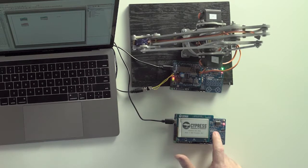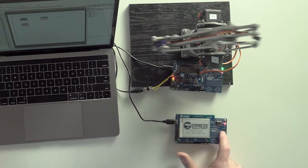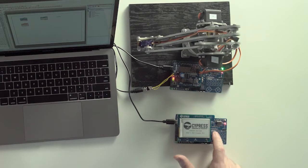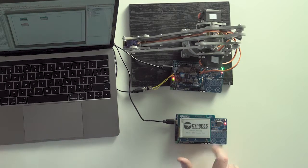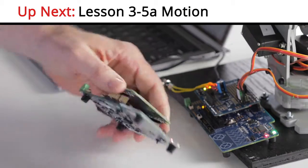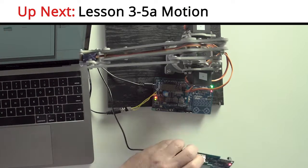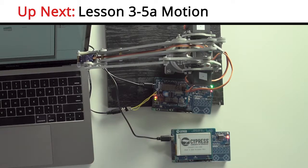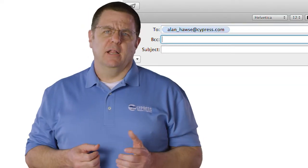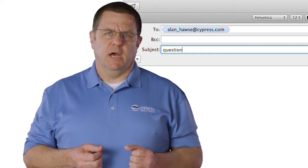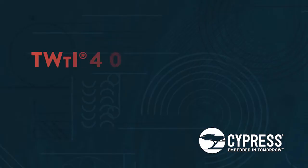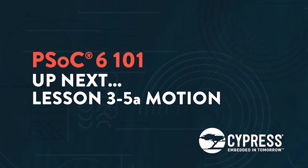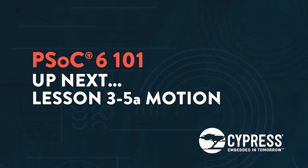Now that we have a BLE remote control with CapSense and a BLE-controlled robotic arm, for the next step, let's add in some sensors. For the next few videos, we'll be implementing the motion sensor and the e-ink display for the BLE remote control. As always, you can post your comments and questions in our PSoC6 community, or you're welcome to email me at Alan underscore Hawes at Cypress.com, or tweet me at Ask IoT Expert. And once again, thank you for your time. We'll see you next time.